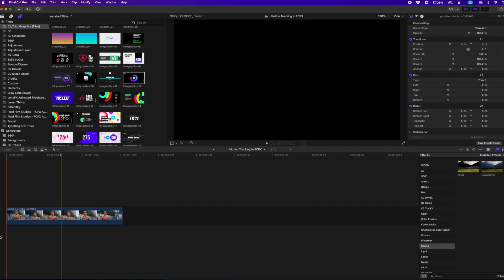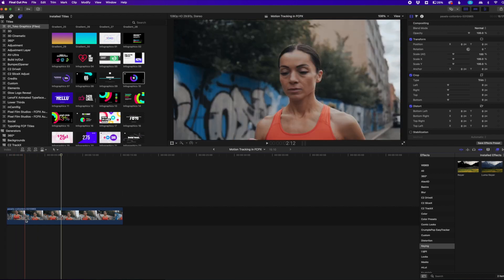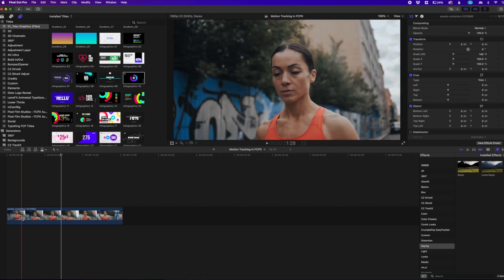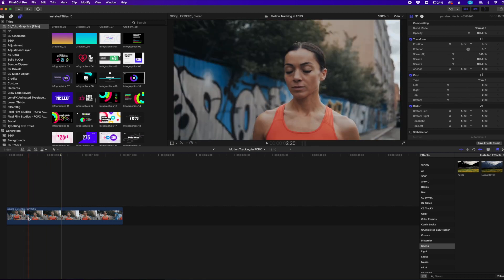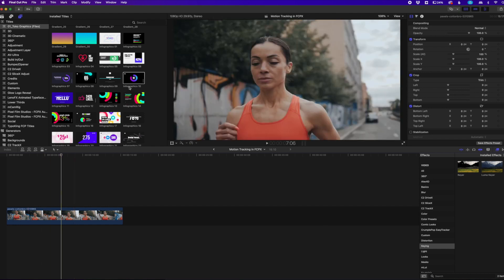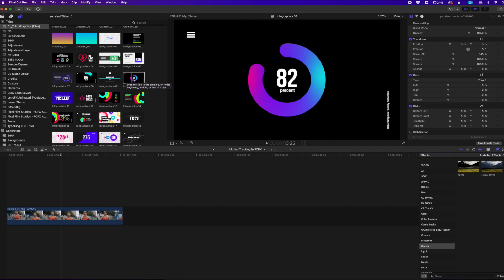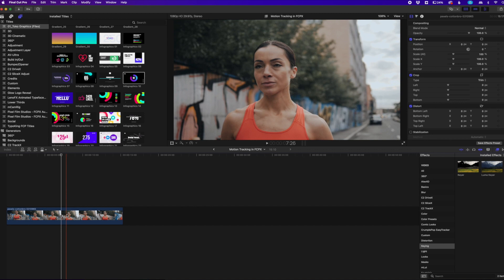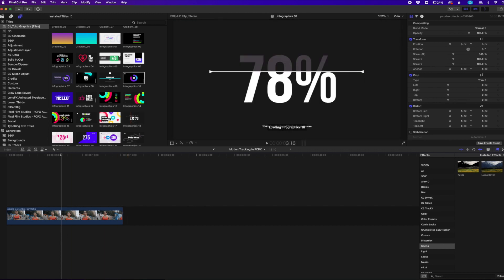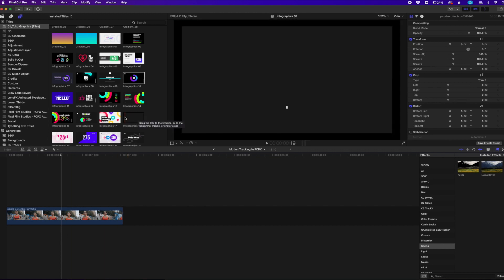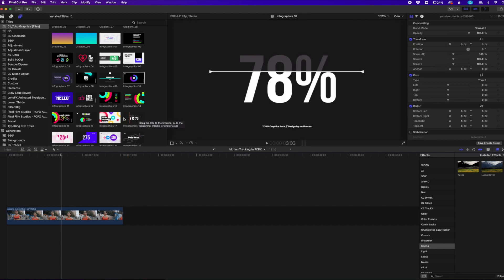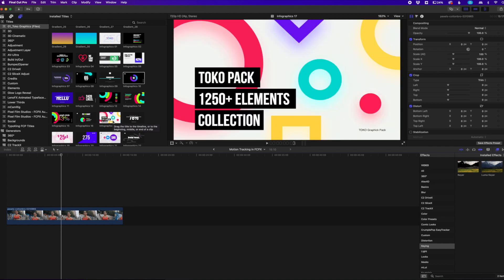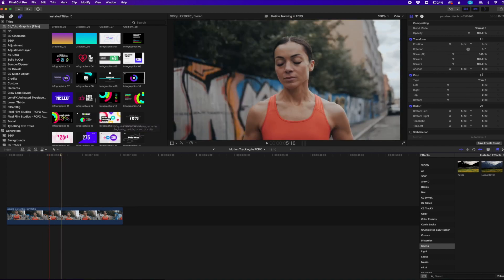I have this cool clip right here of this lady kind of jogging here, and I want to track a statistic that can kind of go along with her running. So I have this cool little title here that's an animated title, and I want to kind of apply that to her as she's running. So it's kind of a cool little feature. I can also add a bunch of different titles if I want to, but I want to add that to her running here.